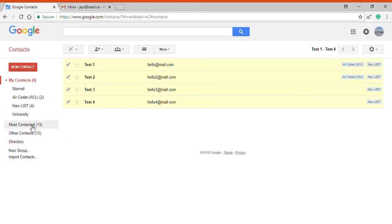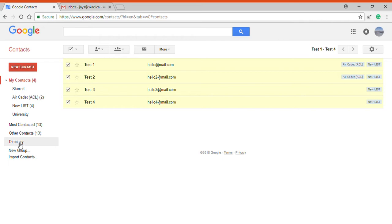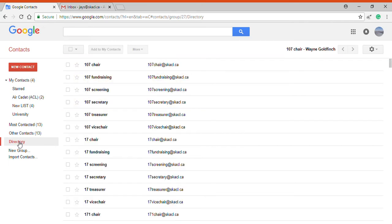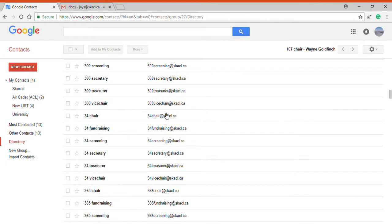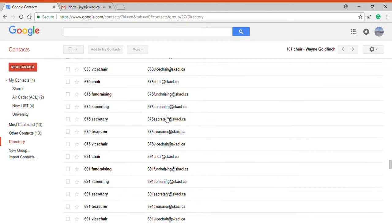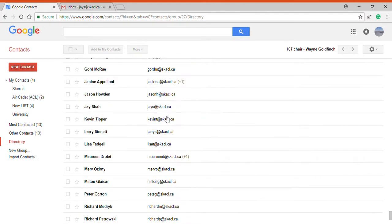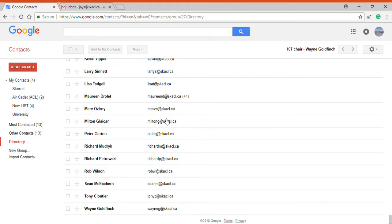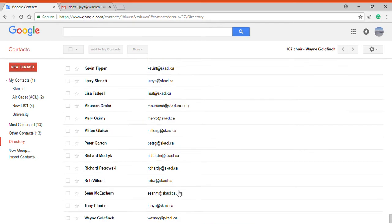Then I have lists for most contacted, other contacts which are not part of these lists, and directory. In our case, directory emails are all the emails and contacts that are in the Saskatchewan Air Cadet League organization.